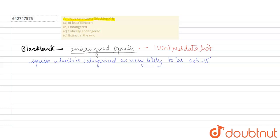So antelope cervicapra or the black buck is basically considered as an endangered species, so we can say that option B is the correct option. I hope this answers your question, students. Thank you.